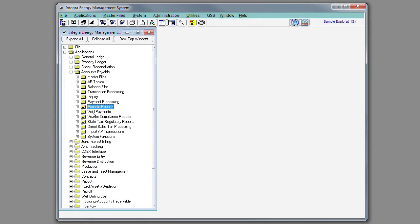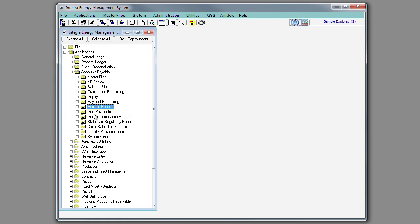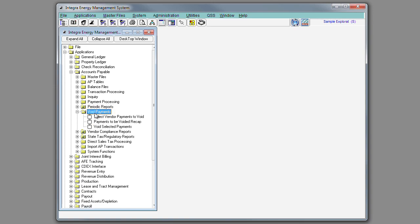The Integra Accounts Payable System also has a void payment process, in which you may select checks to be voided, receive a recap of the items being voided, and once the void process takes place, it will put that invoice back into AP Open, where it can be reissued, or you may do an adjusting entry to clear that invoice.